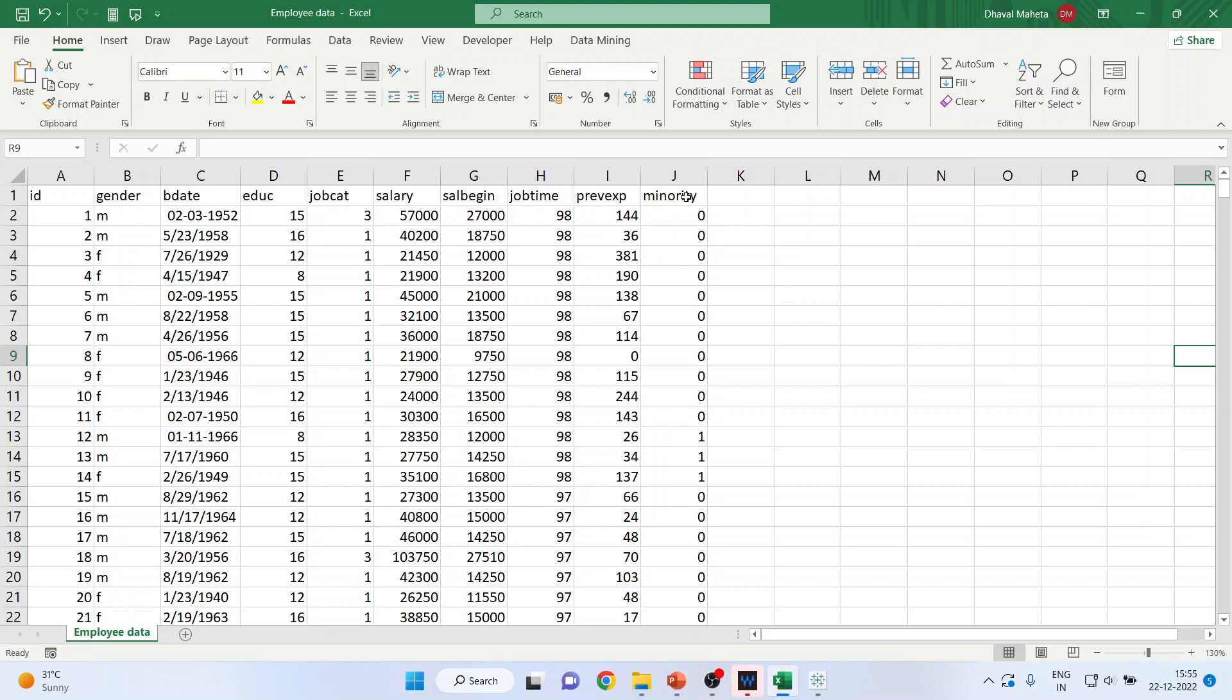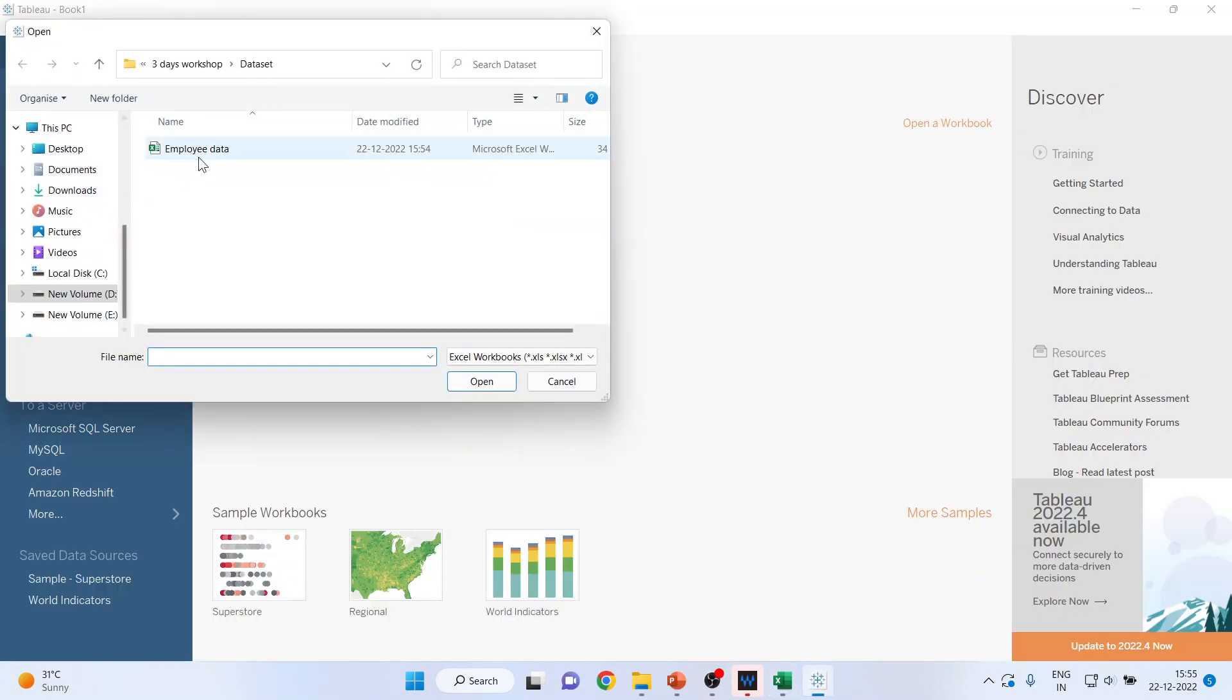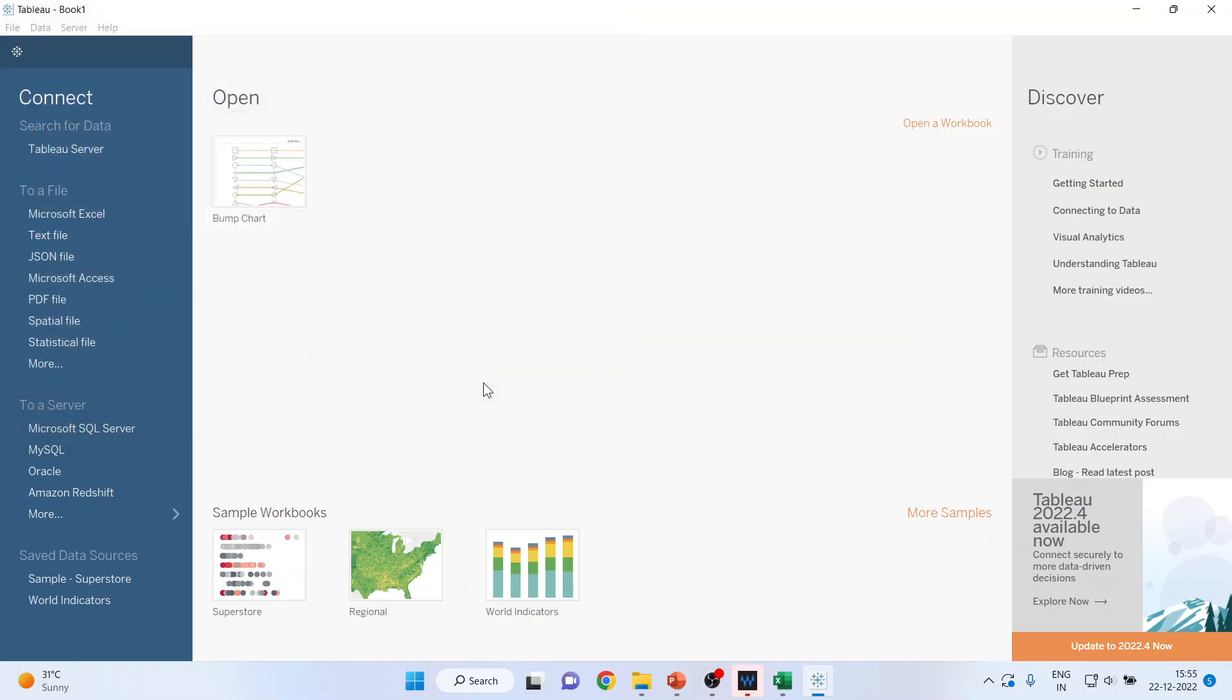I want to import this data in Tableau. How can I do it? I'll go to Microsoft Excel, click on Employee Data, Open.